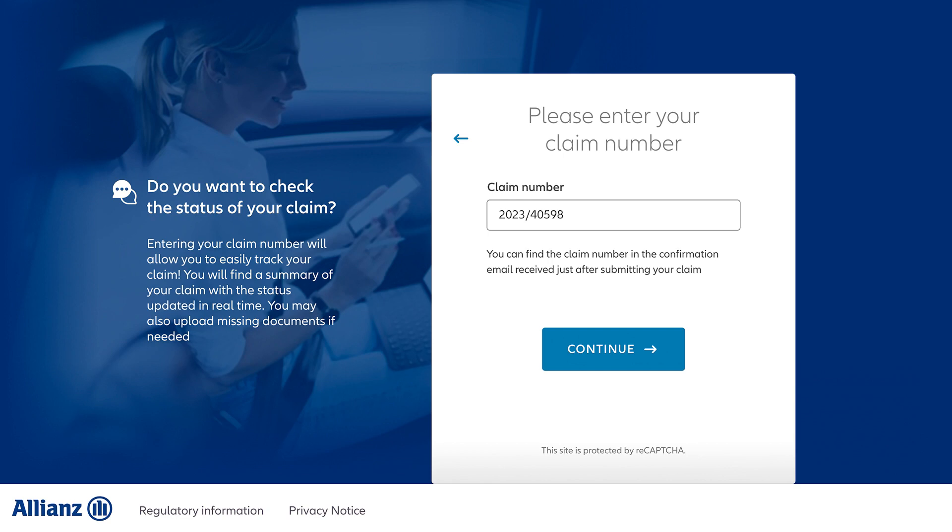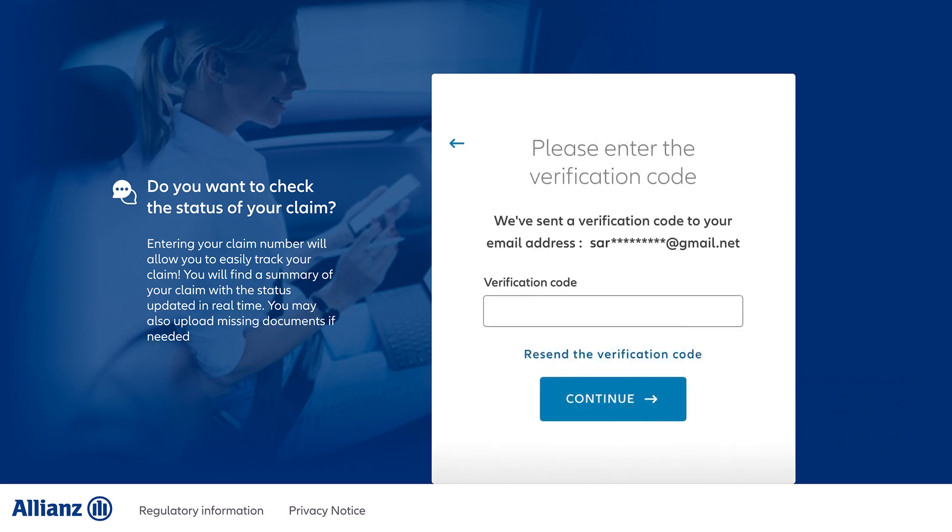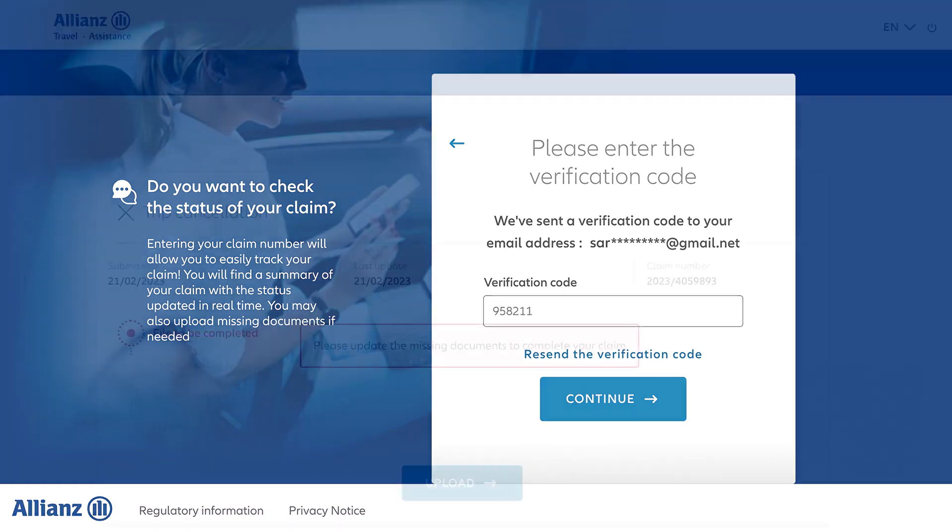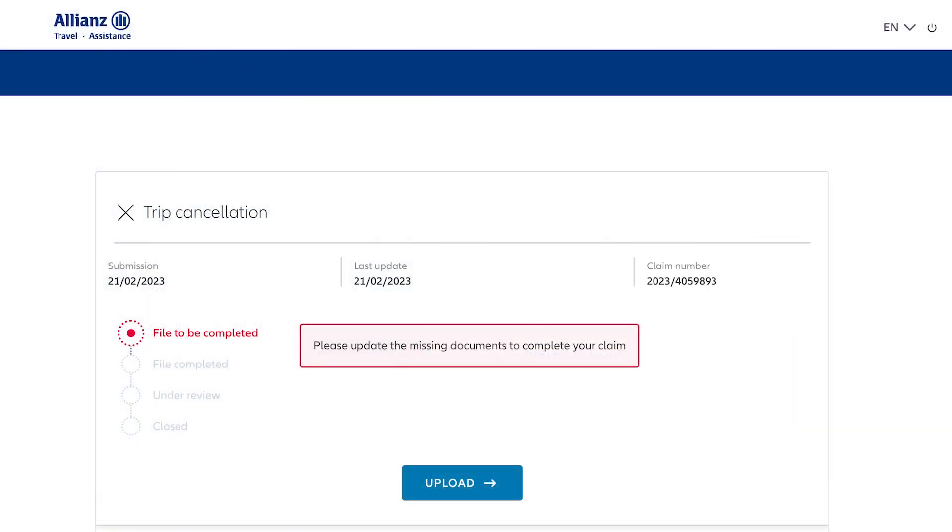First, enter your claim number. You'll then receive a verification code in your email. Enter the code and click continue. Now you can see the status of your claim.